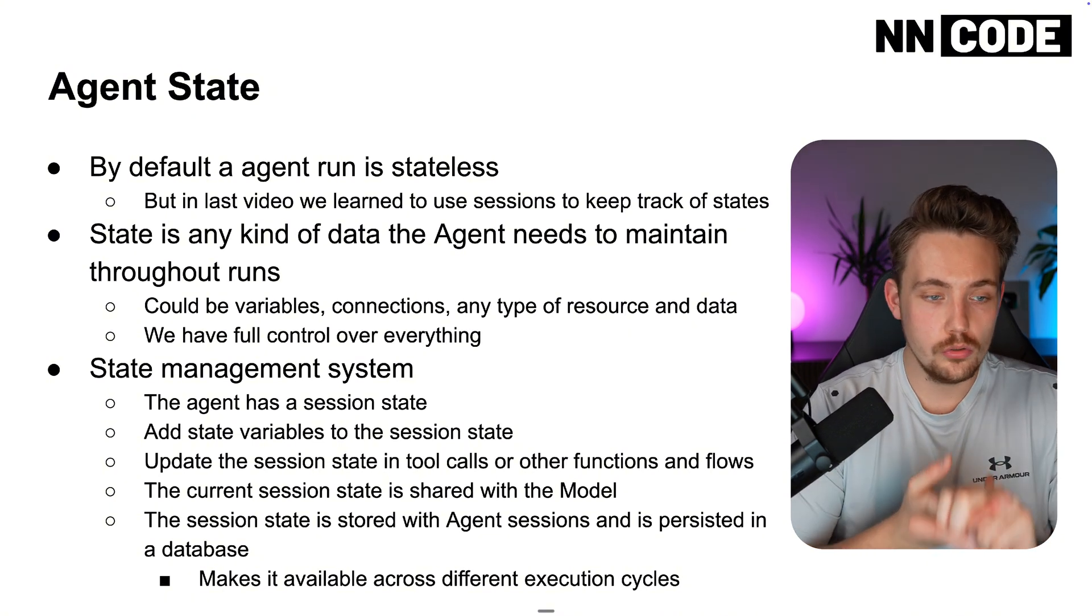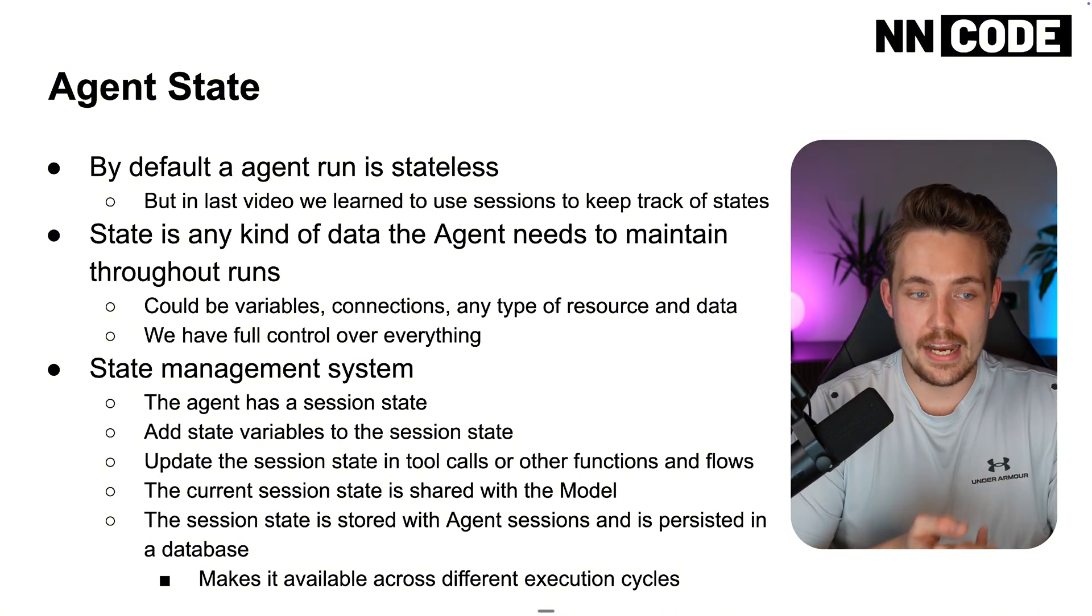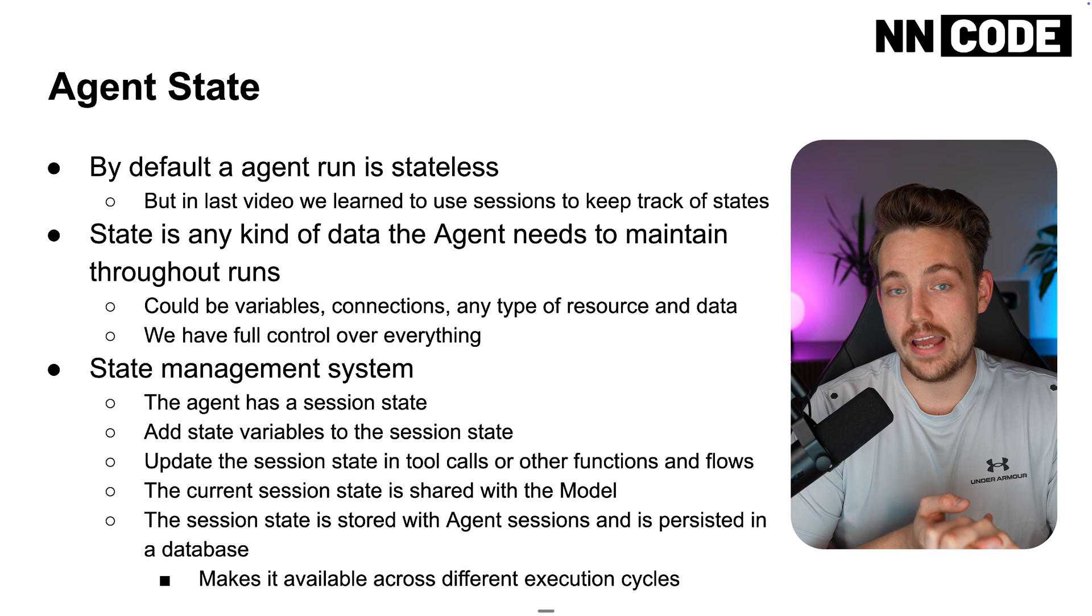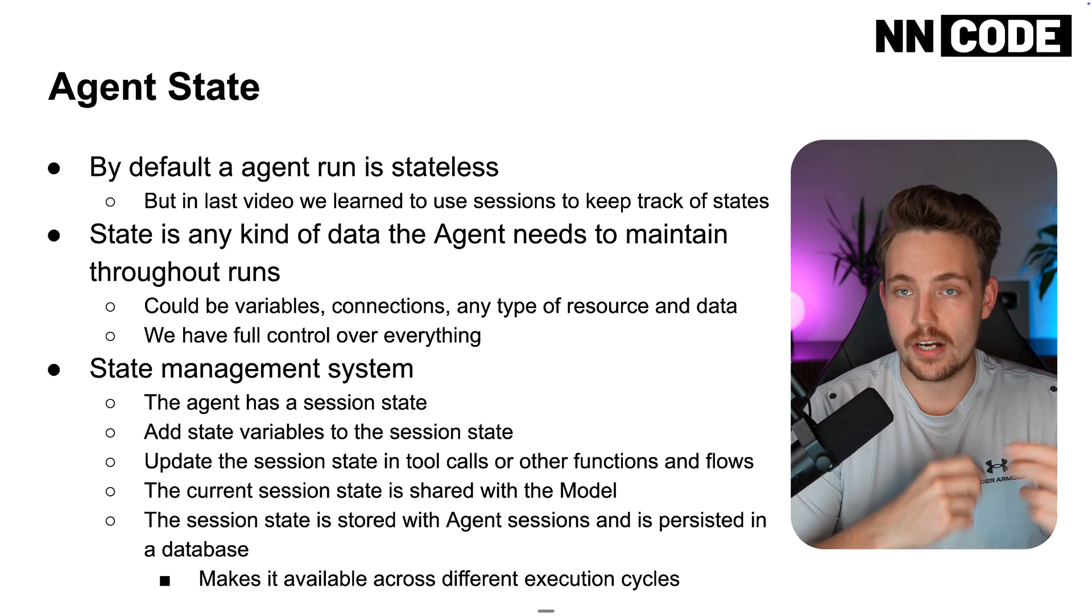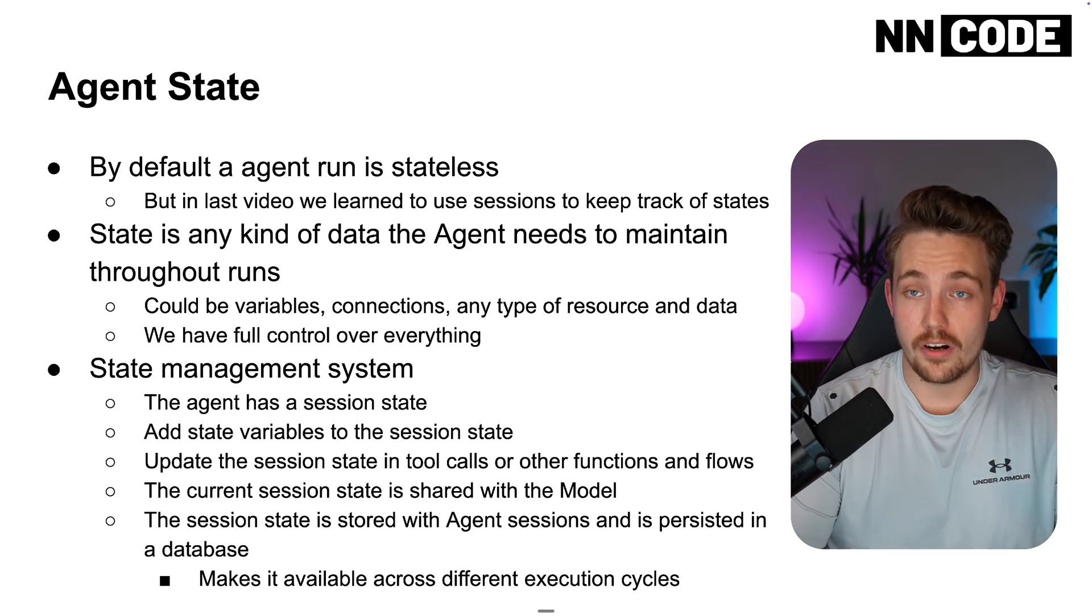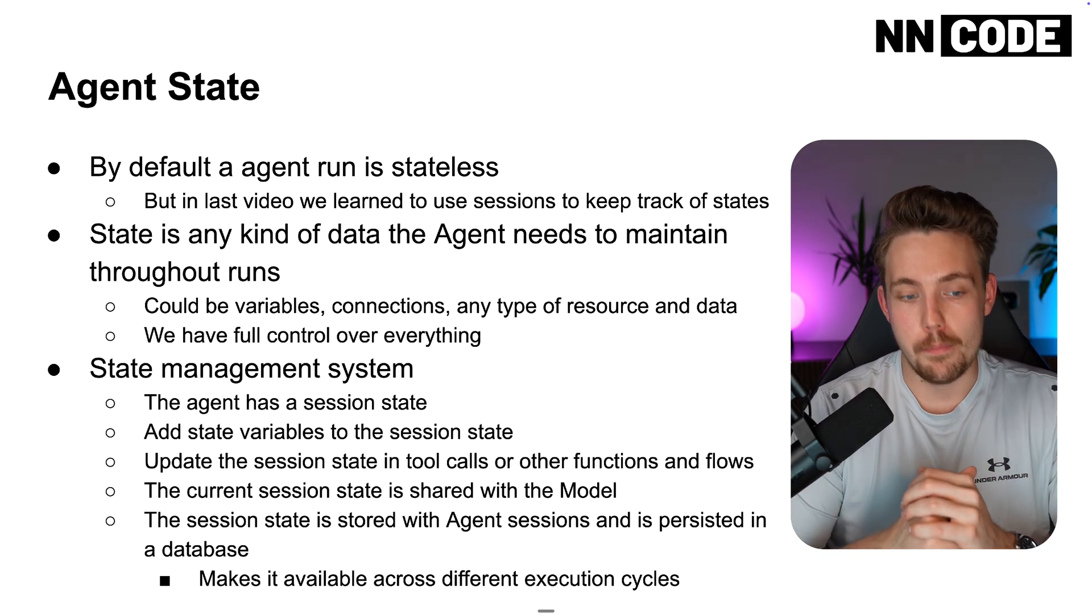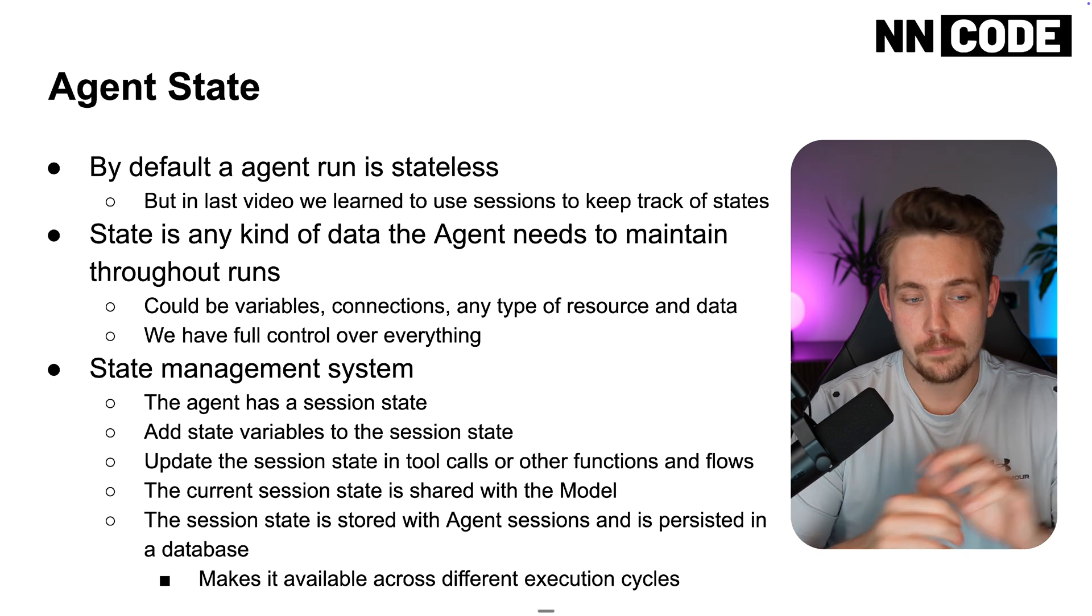So we have full control over everything when we have agent states and keep track of that and basically just have our agent management system.